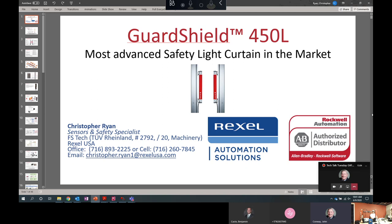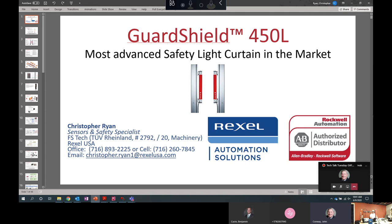And we're fortunate to have our TUV specialist, Chris Ryan, who's in charge of safeties and sensors to go over a specific product like Curtain. Just some housekeeping before I turn it over to Chris. We are being recorded. I would ask that you mute yourself if you are attending. And if you have any questions, put it in the chat during the meeting and we'll review it at the end. So with that in mind, I'll turn it over to Chris Ryan.